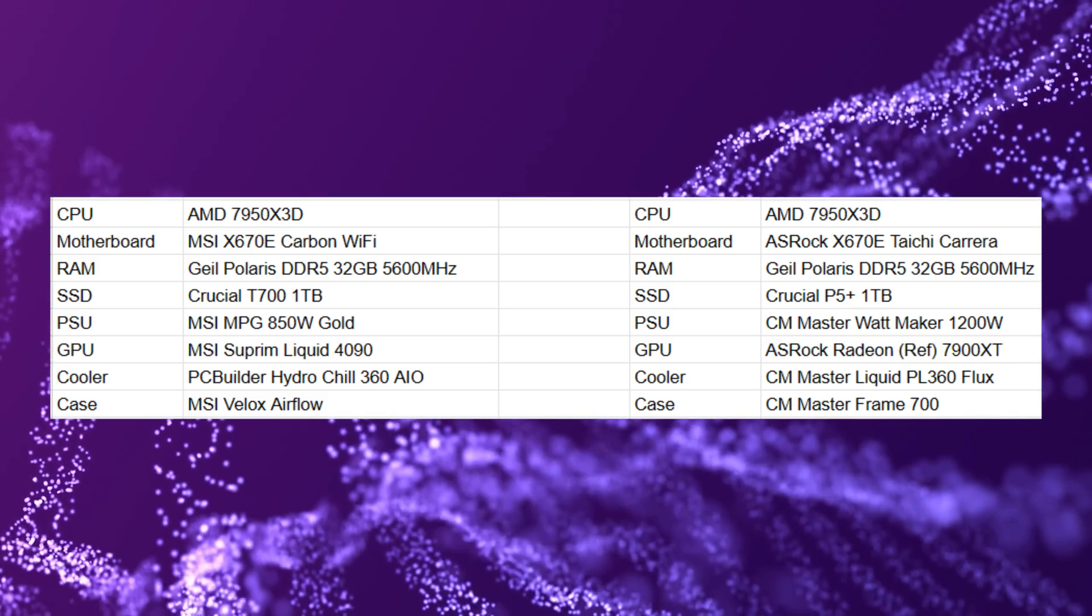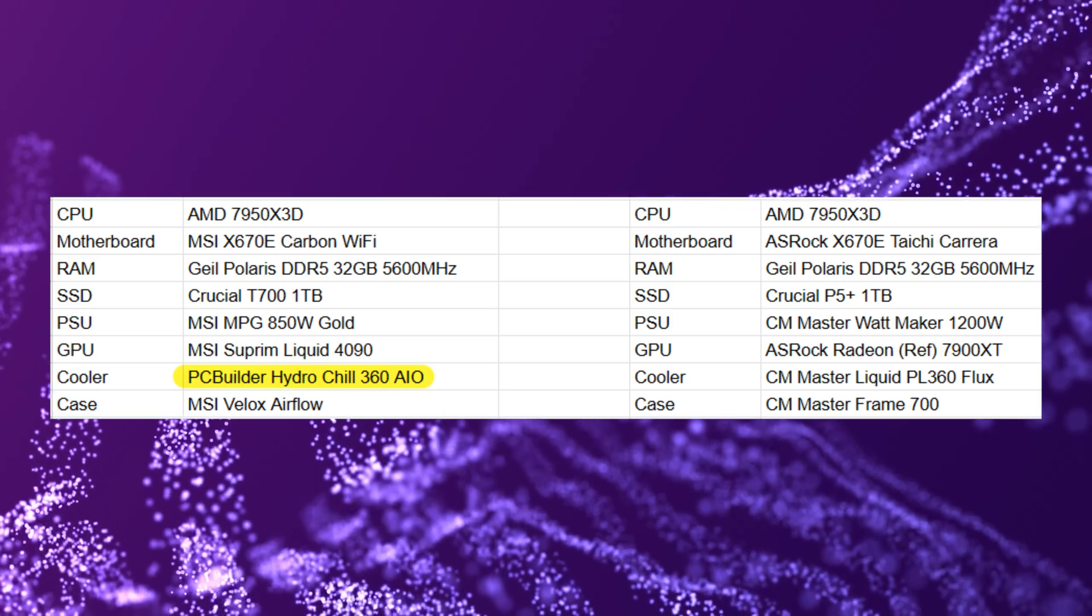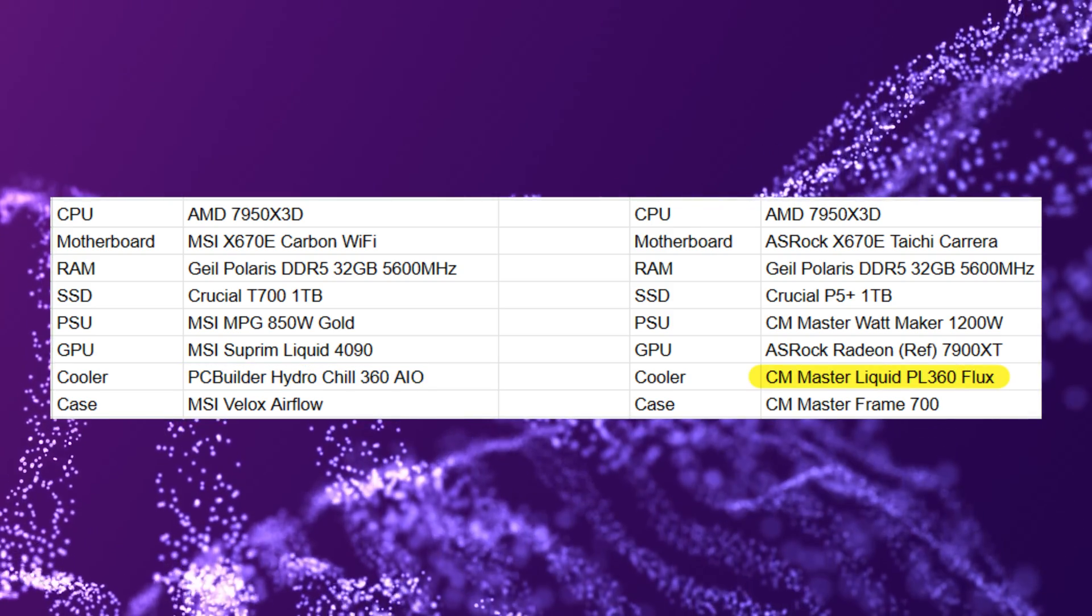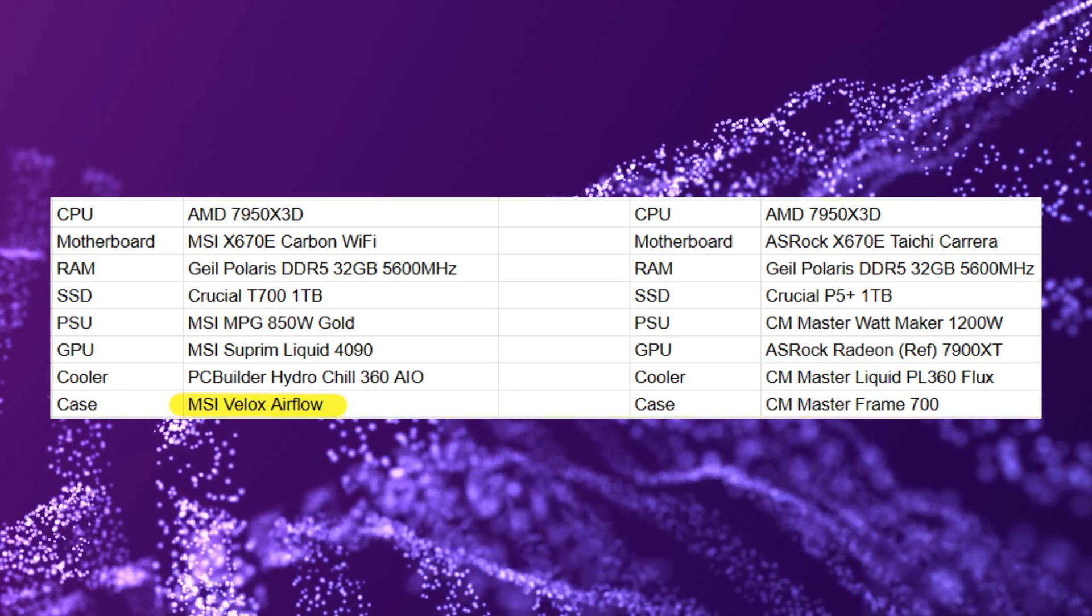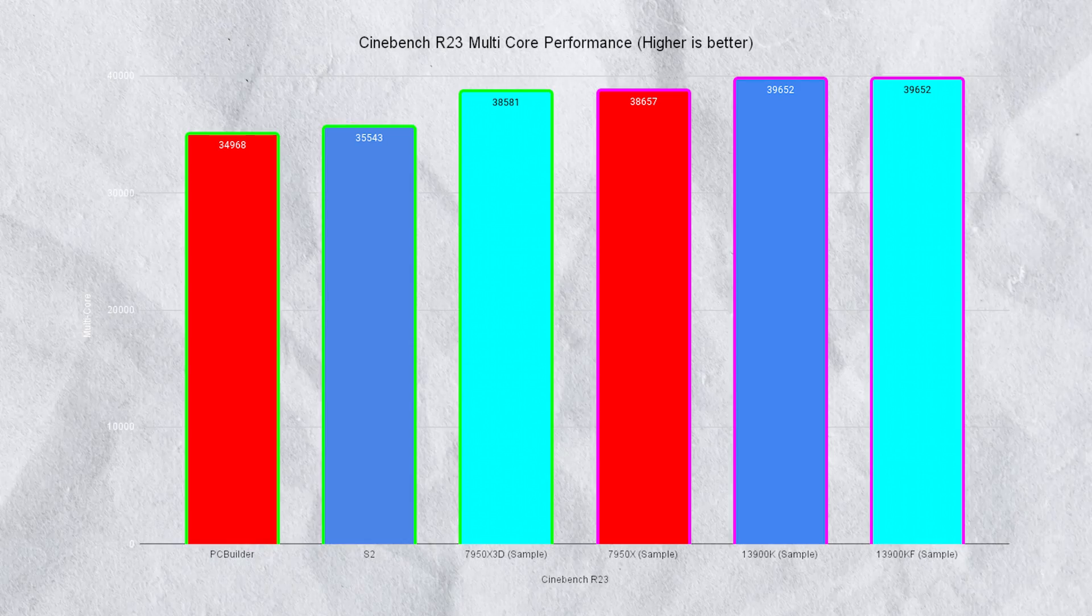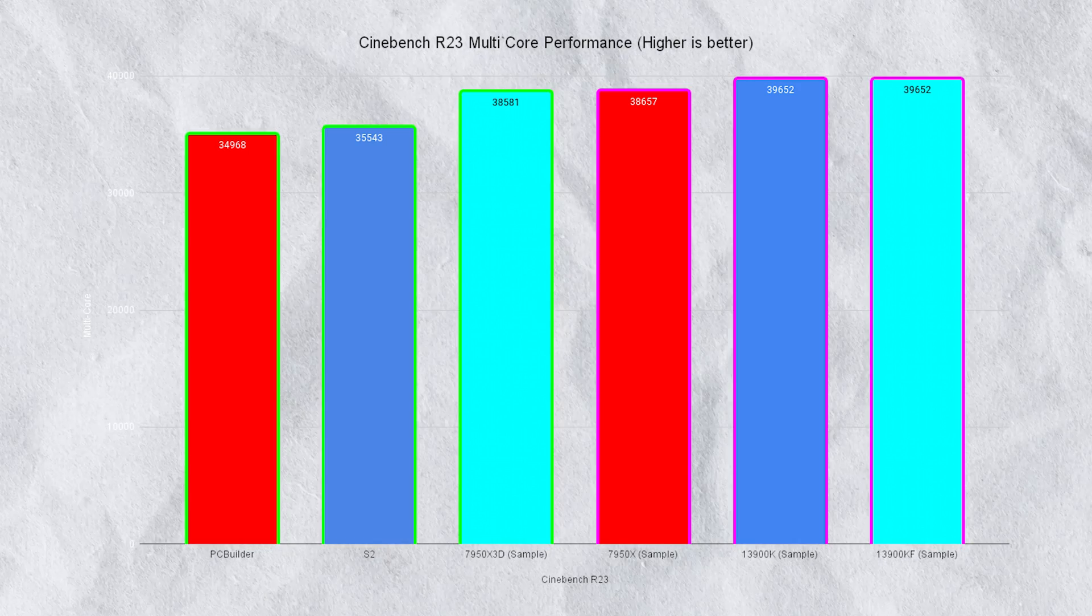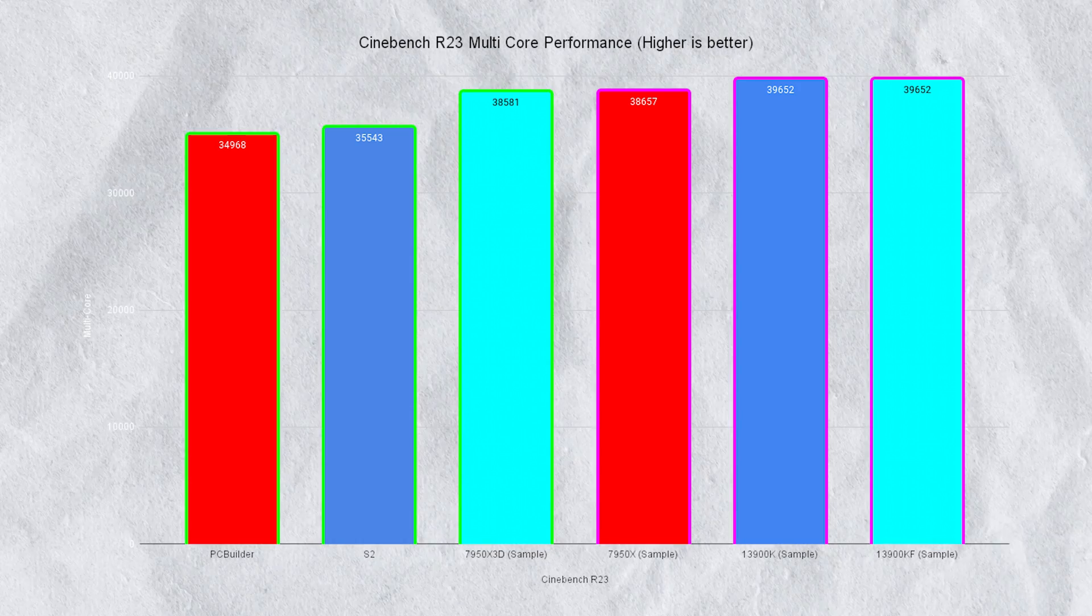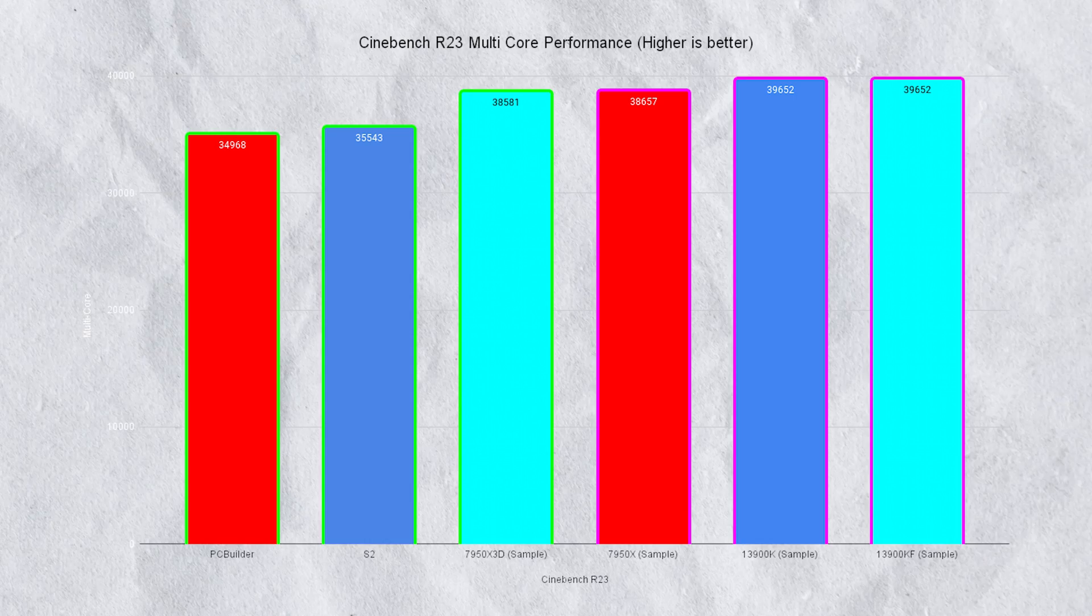The cooler for the MSI build was the PC Builder HydroChill 360 AIO and for the other setup was a Cooler Master Liquid PL360 Flux. The cases differed: the first setup had an MSI Velox Airflow and the second was an open test bench frame. It may seem weird that I'm giving you Cinebench results but it's extremely important to note that if you do not have a good cooler you are actually choking the results.